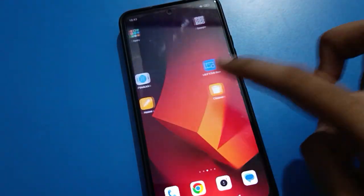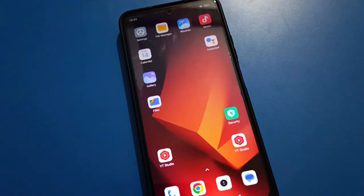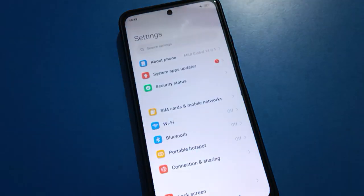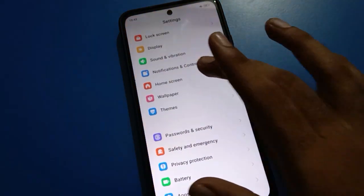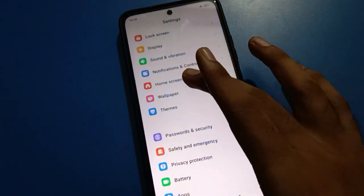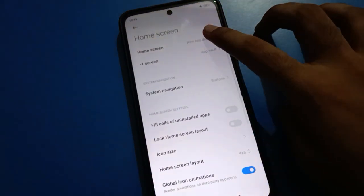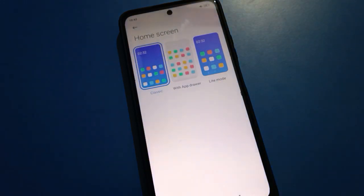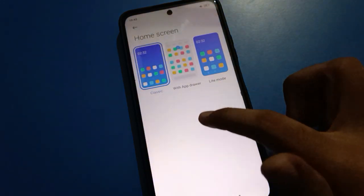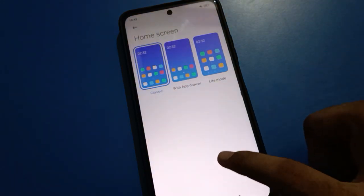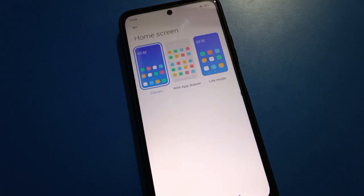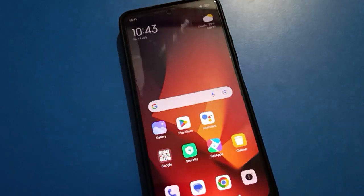If you want to show all apps only on the home screen page and don't want to use App Drawer Mode, then again tap on phone Settings and select Classic Mode. After selecting Classic Mode, you can see the Home Screen setting.